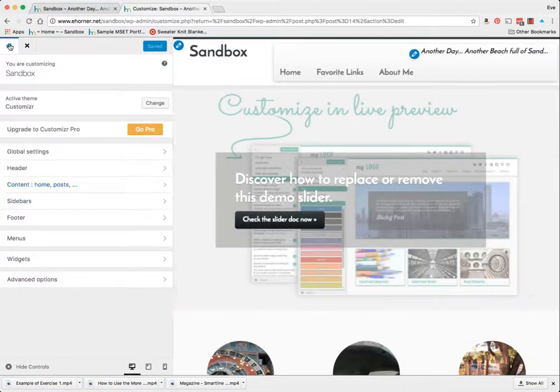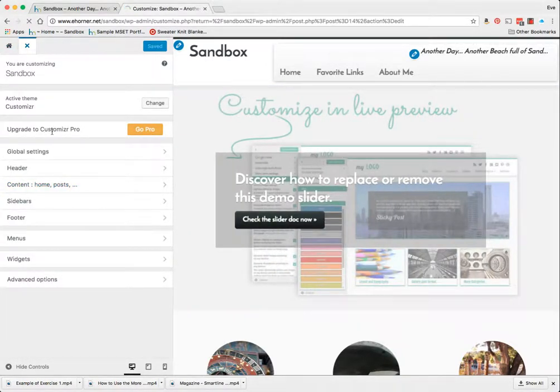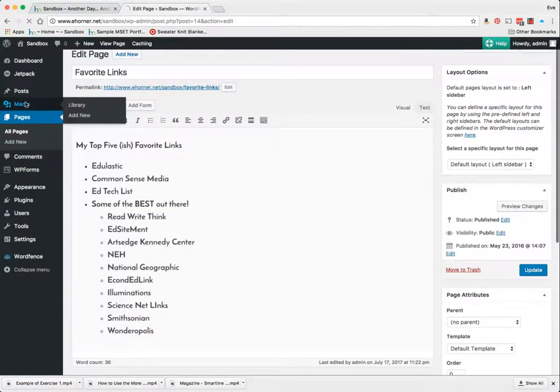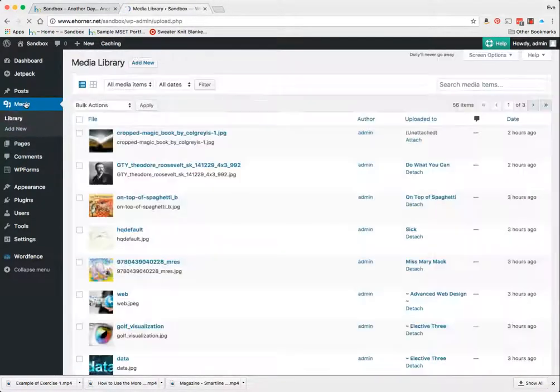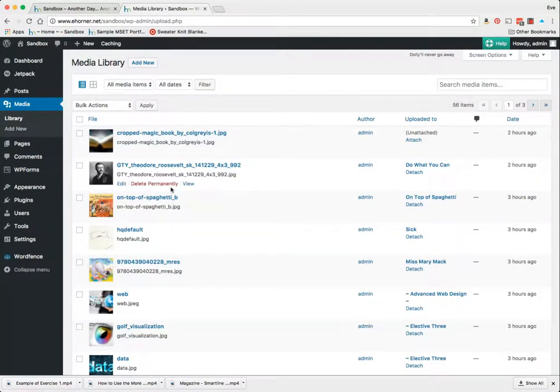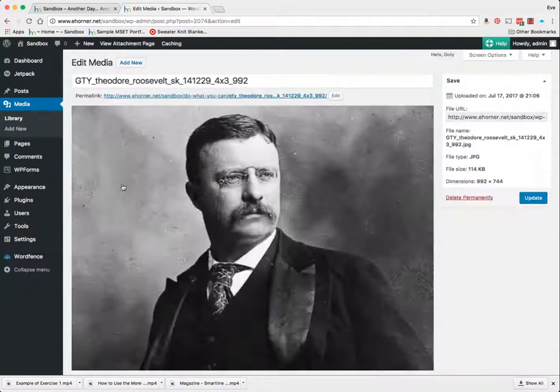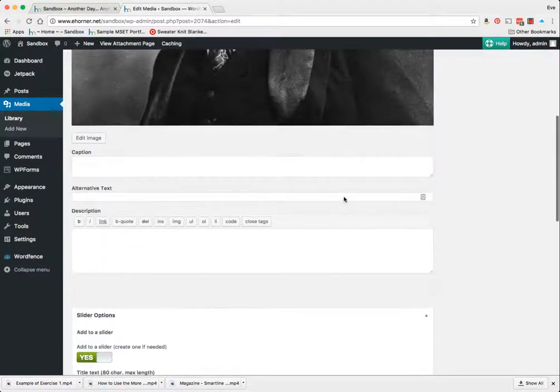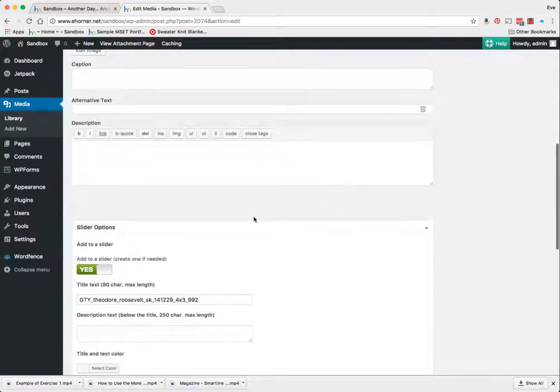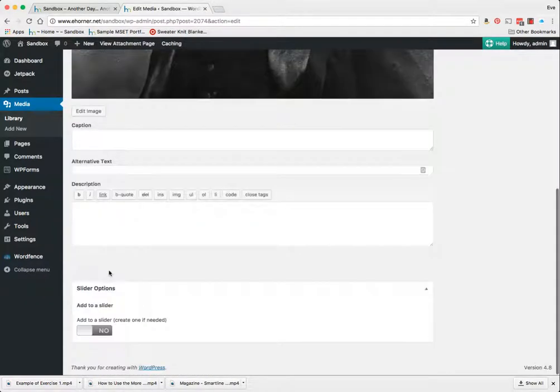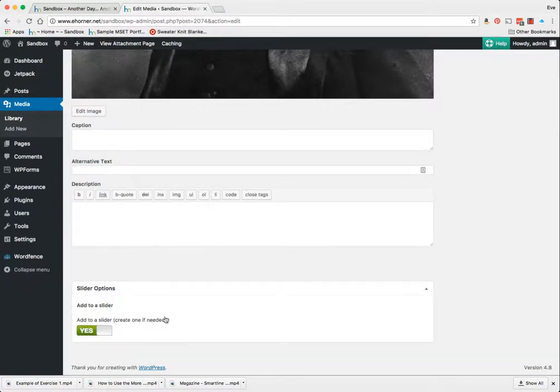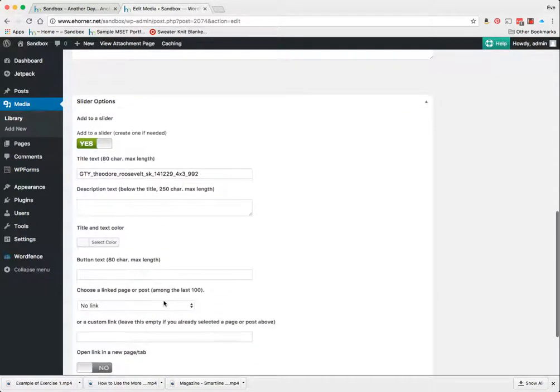Let me show you how to do that. I'm going to go back to my home here. Close that out. Now in order to do that I'm going to go to media and I'm going to actually edit the media that I want to change. Now I'm going to scroll down here. Previously this was set to no but now in the images I have this option to add to a slider. I'm going to click on yes and here's the important part.